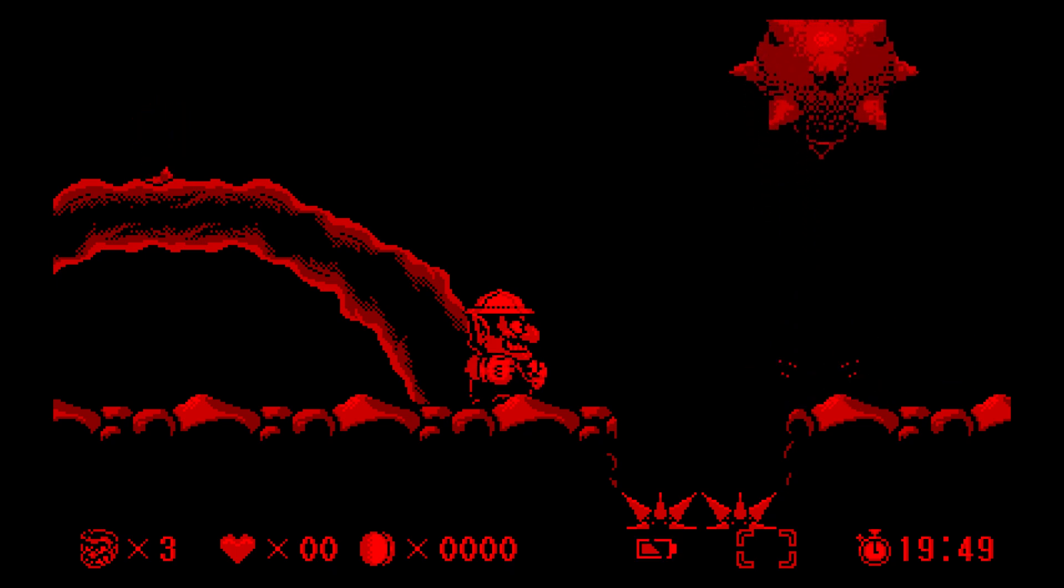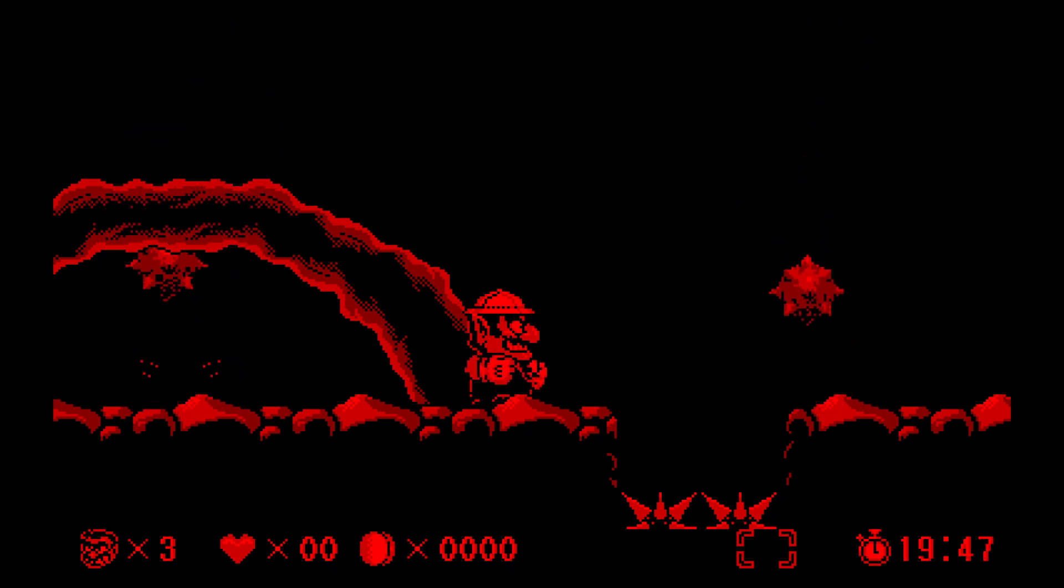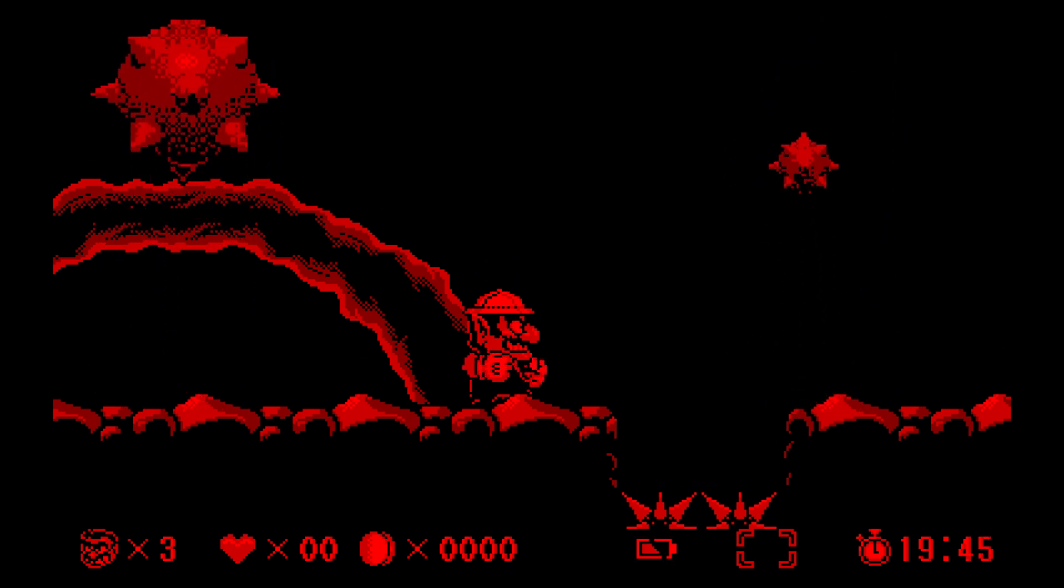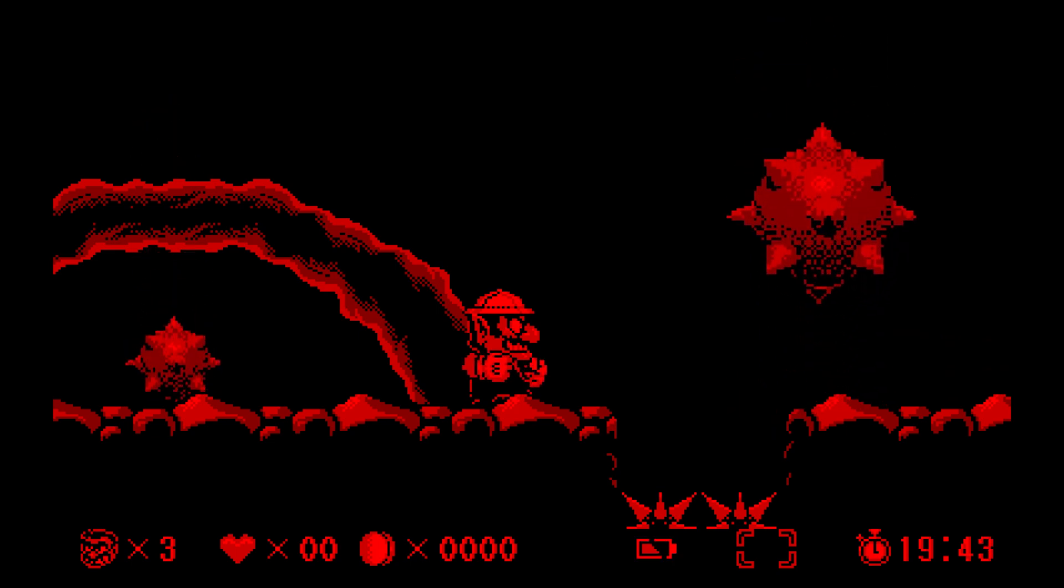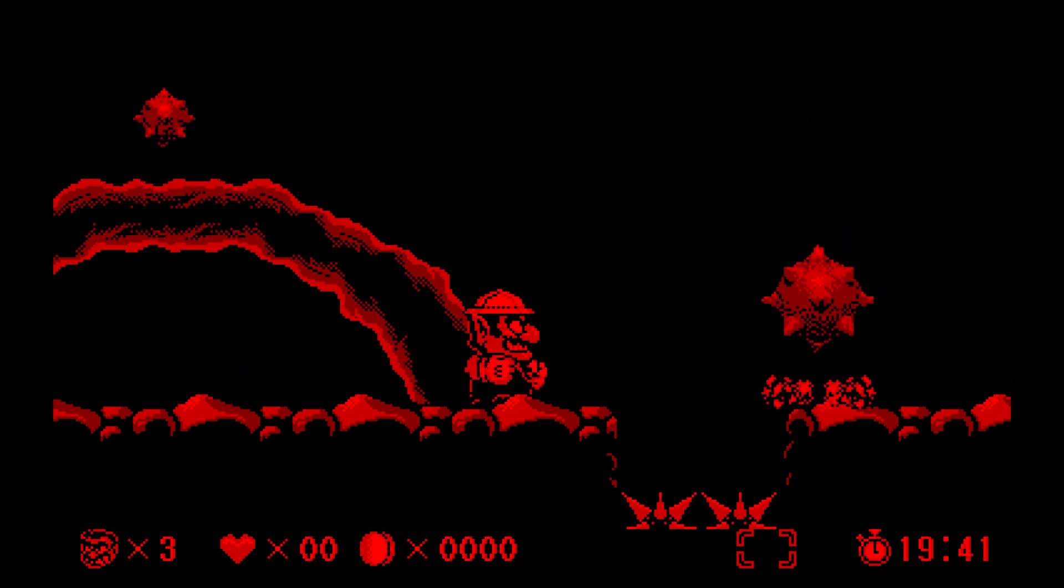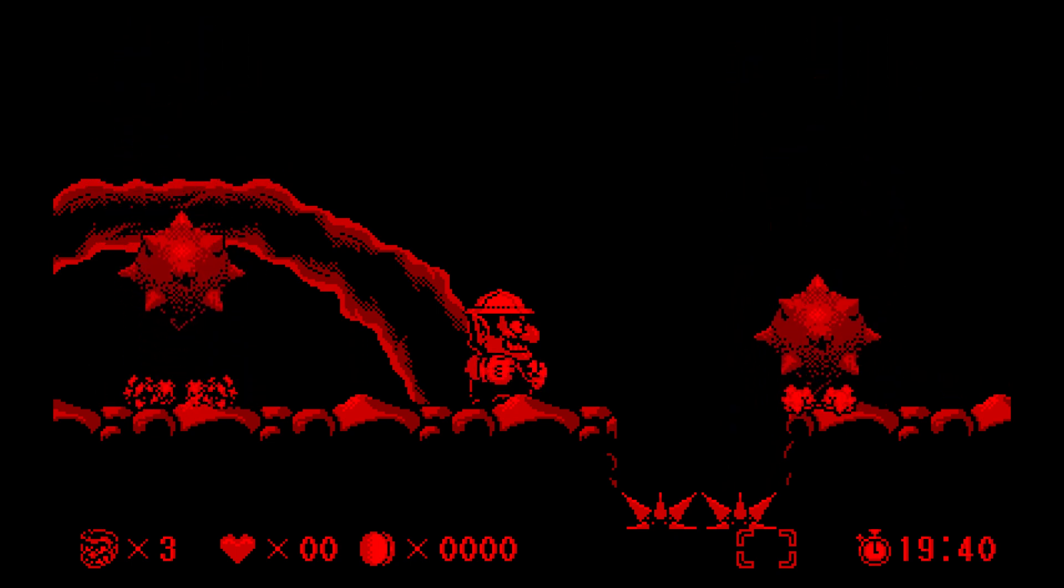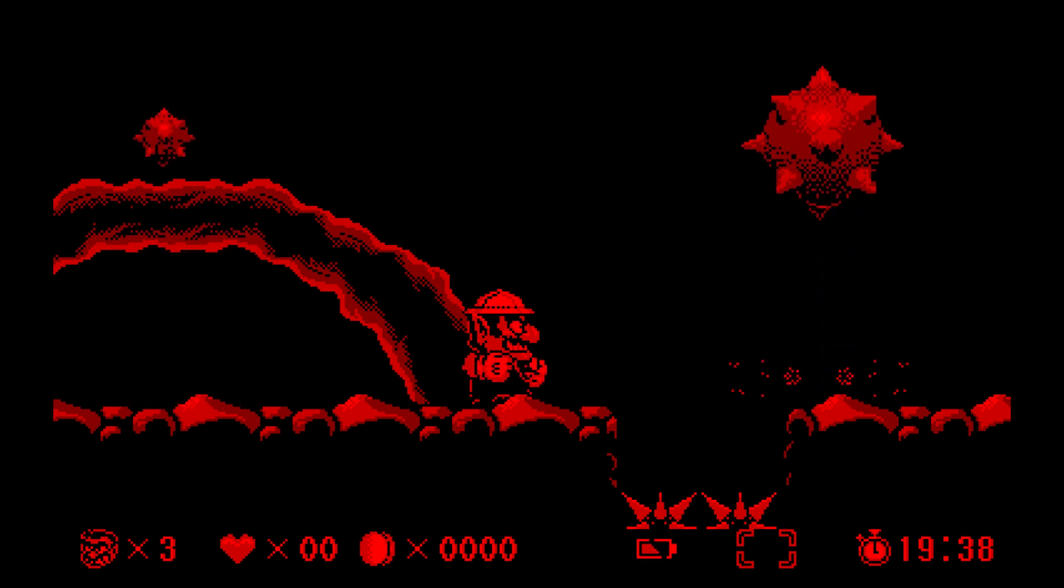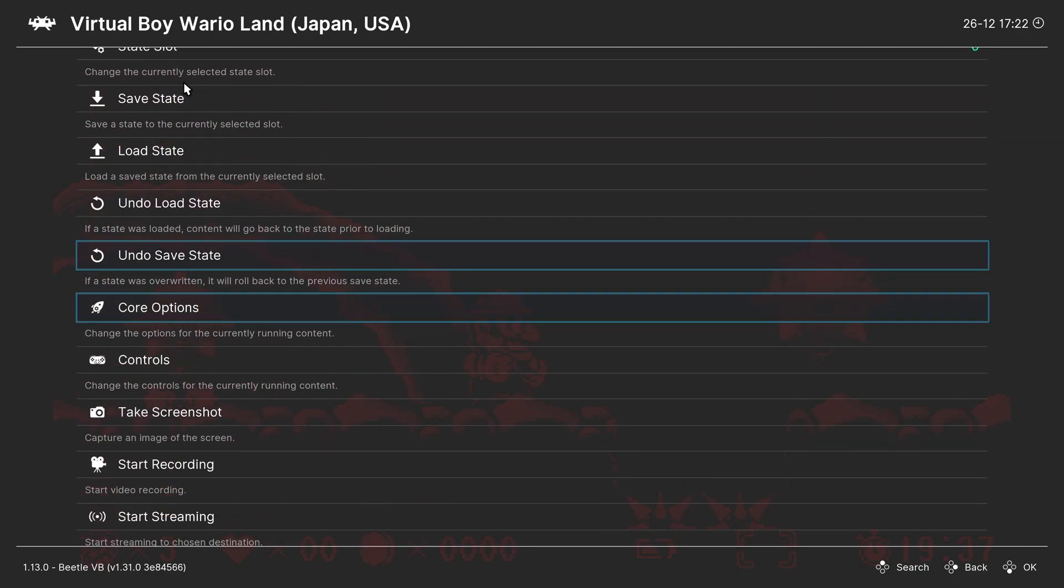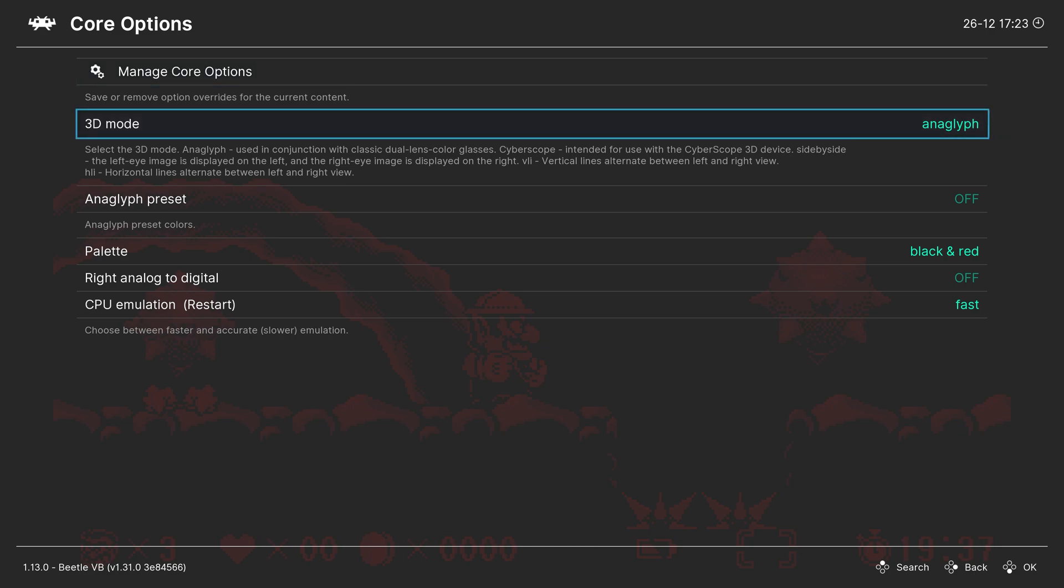But this being emulation, there are a number of things we could change to make the virtual boy emulation experience a little bit better instead of this eye bleeding red. So to access our RetroArch quick menu, press F1 on the keyboard or the guide button on a controller, scroll down to core options, and our first option is a 3D mode.